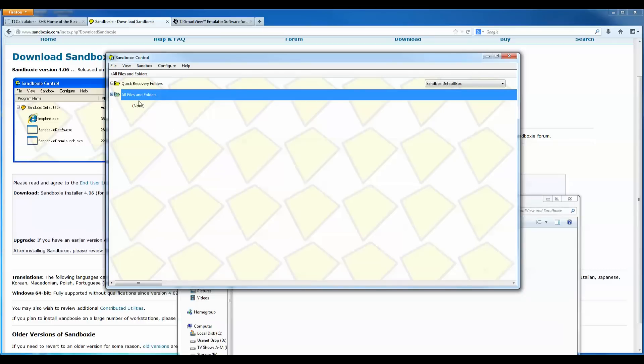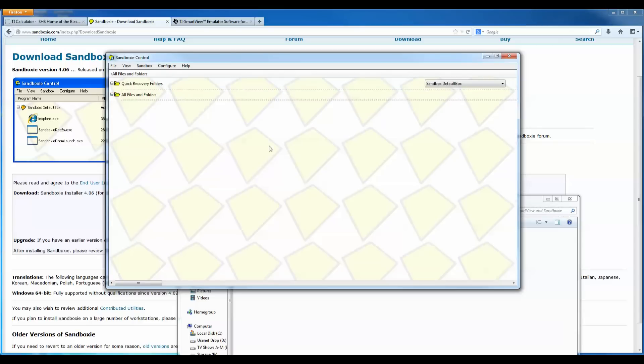Now if I click on this, it shows that there's no files and folders here. So according to TI, you've never installed this software on your computer at all. So that's how you can continue the free trial of software. If you want to do that, you can also use sandbox for different things. And you can read more about that on their website.